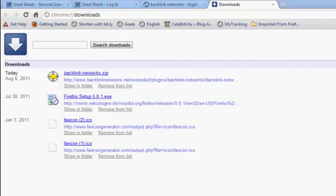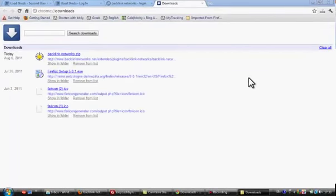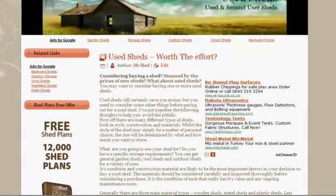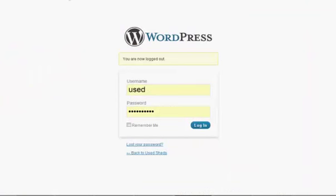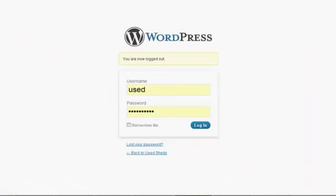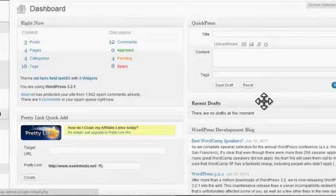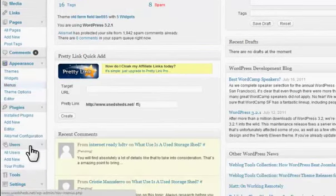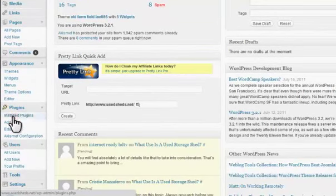Now we can go and install it on our WordPress blog. I'm going to install it on my usedshed.net blog. The first thing we need to do is log into the admin panel dashboard, so I'm going to put wp-admin on the end of my domain name and log in. Once we're logged in we need to go to Plugins on the left-hand side menu.